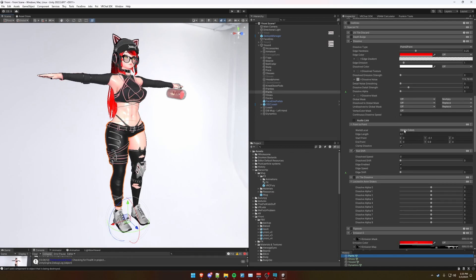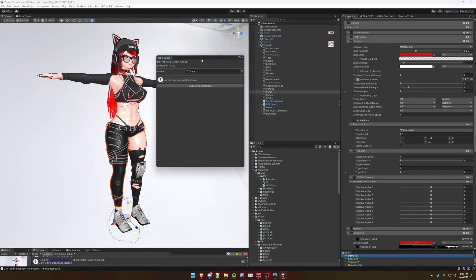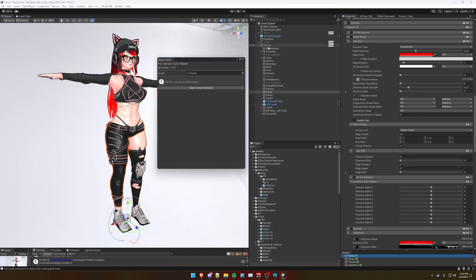Now you may be asking, how do I bake the vertex colors into the mesh here? Well, Poiomi provides this vertex color baker here. Select your avatar and click bake vertex positions.